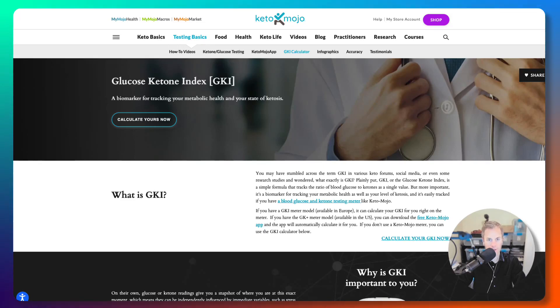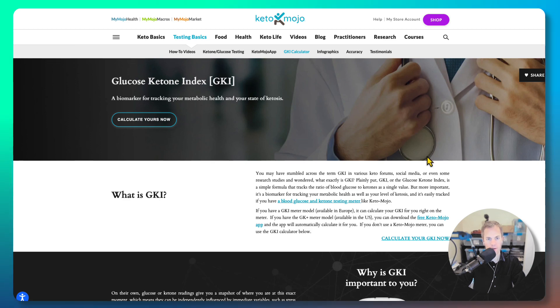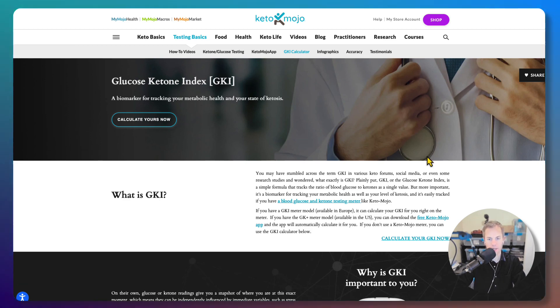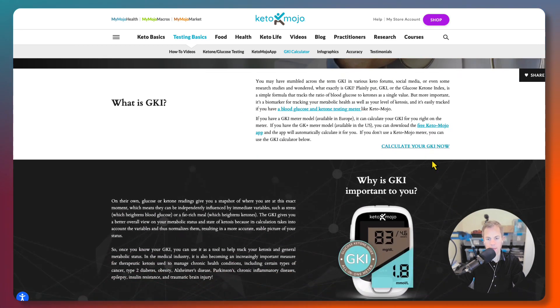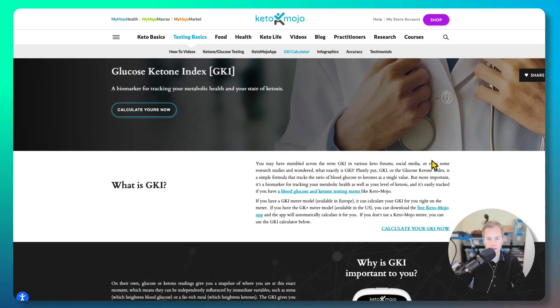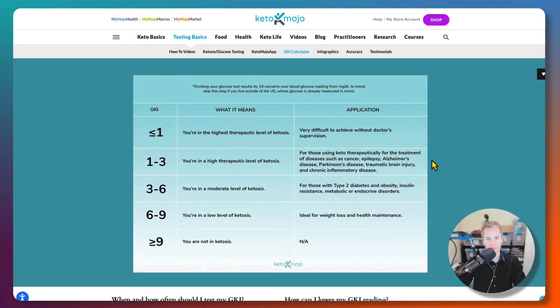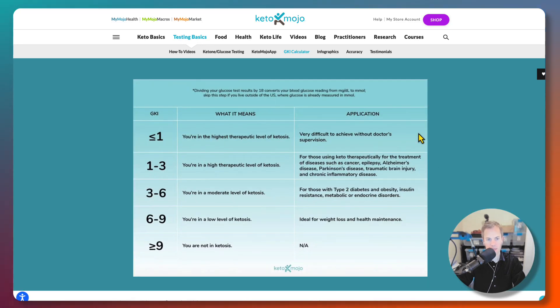In this video, I want to introduce you to the Keto Mojo website. This is what I use with my GKI index. What is GKI? I'm going to go over that briefly on this page. Basically, it's a calculation of your glucose versus your ketones, and they provide a scale as you can see here.